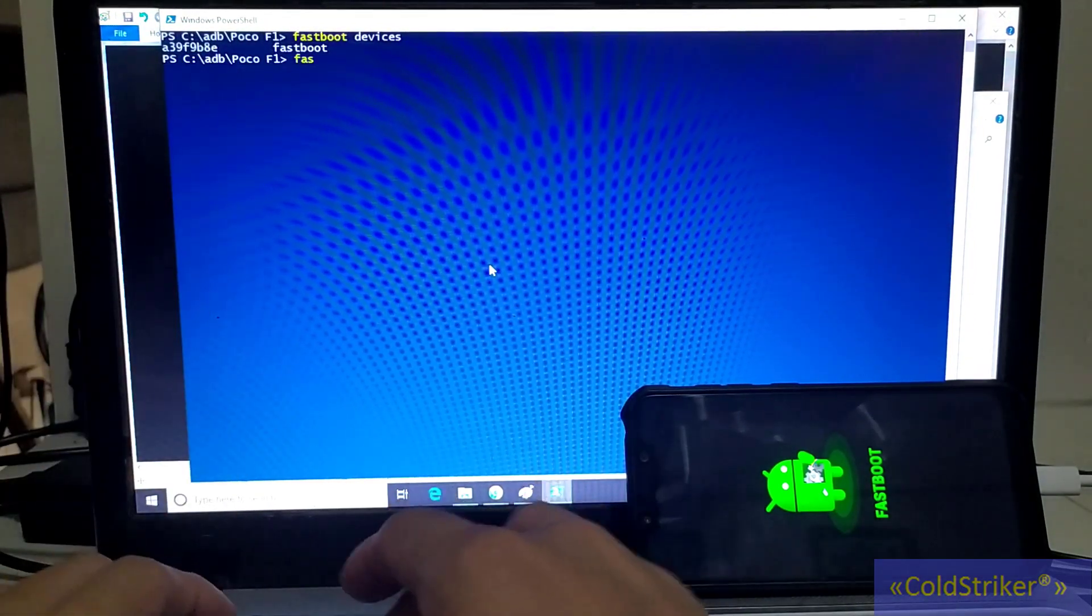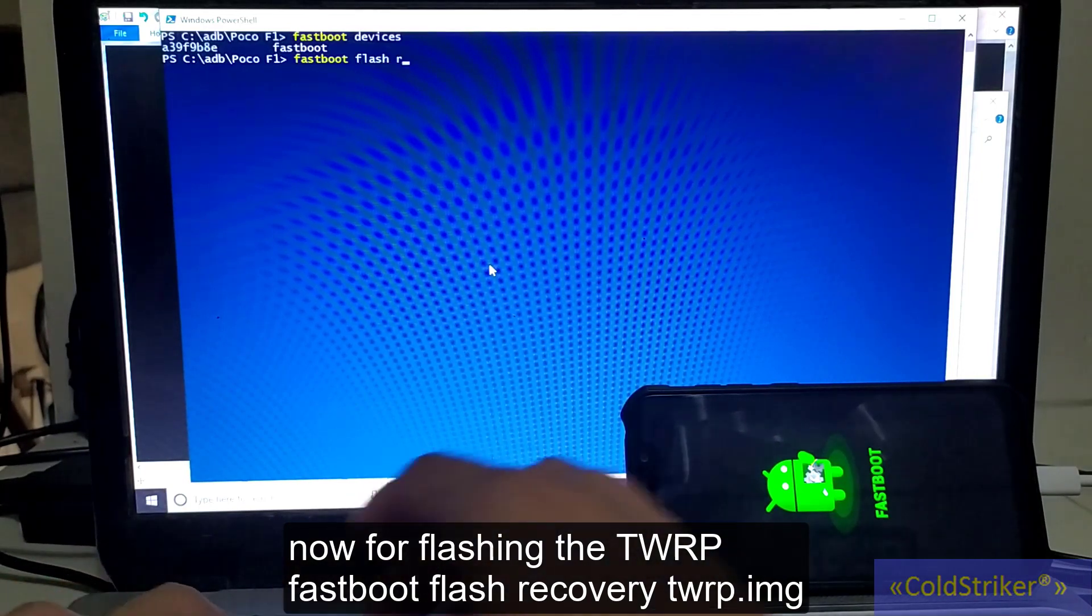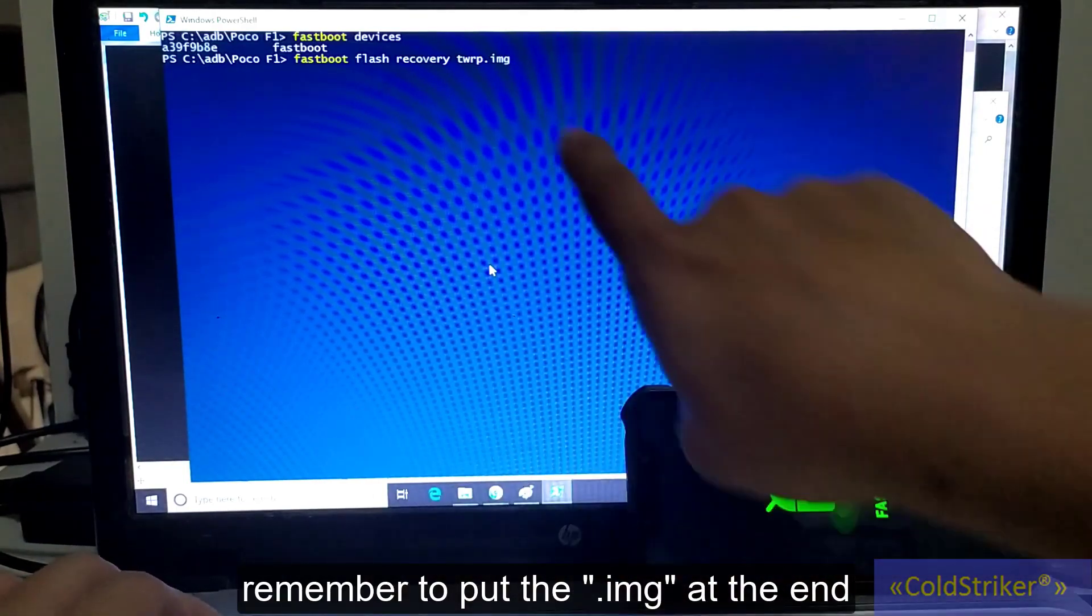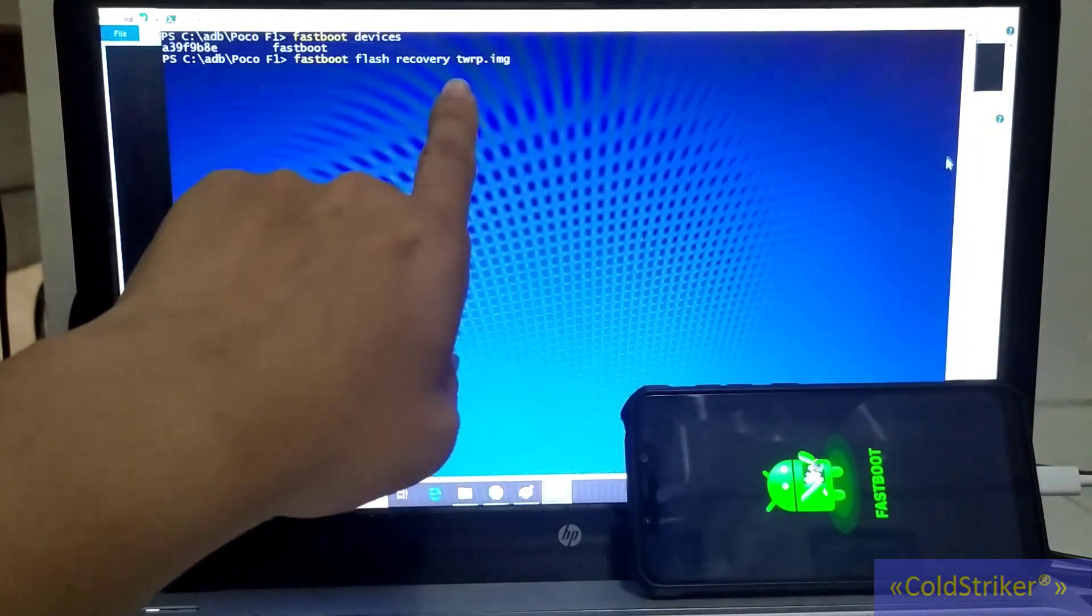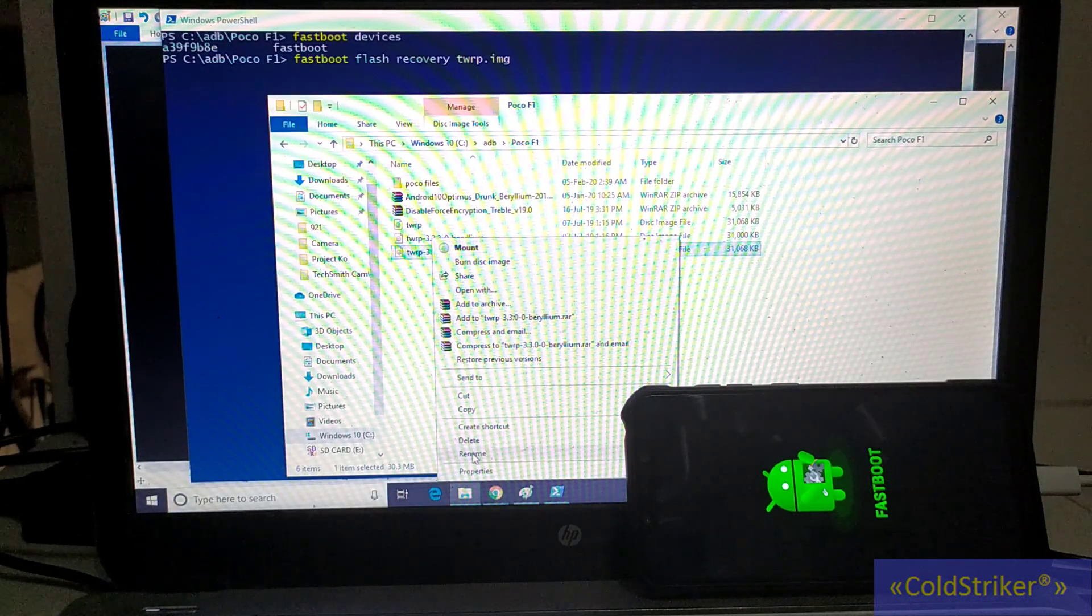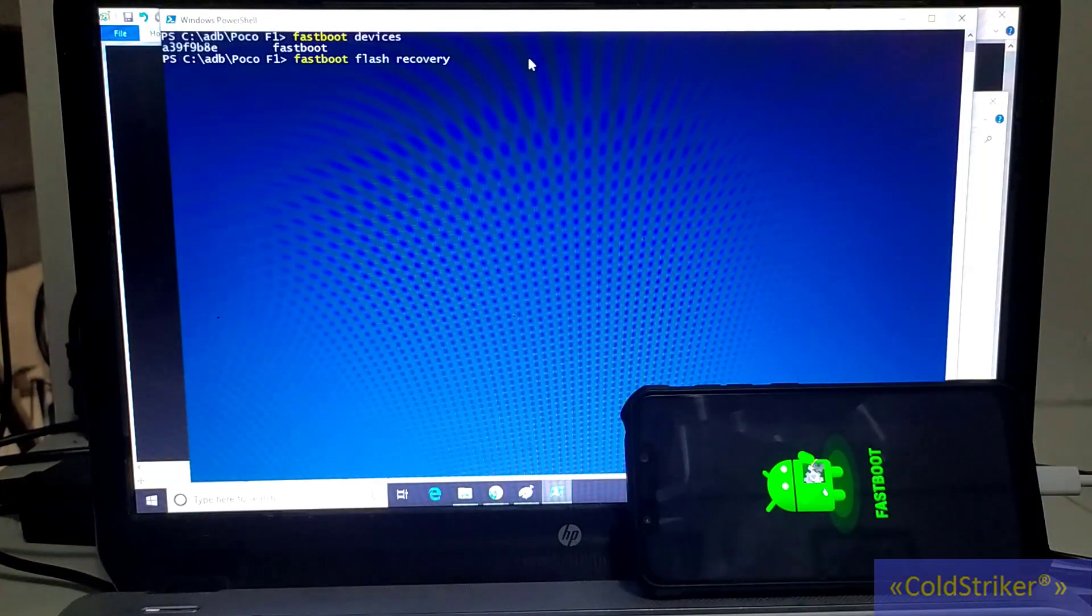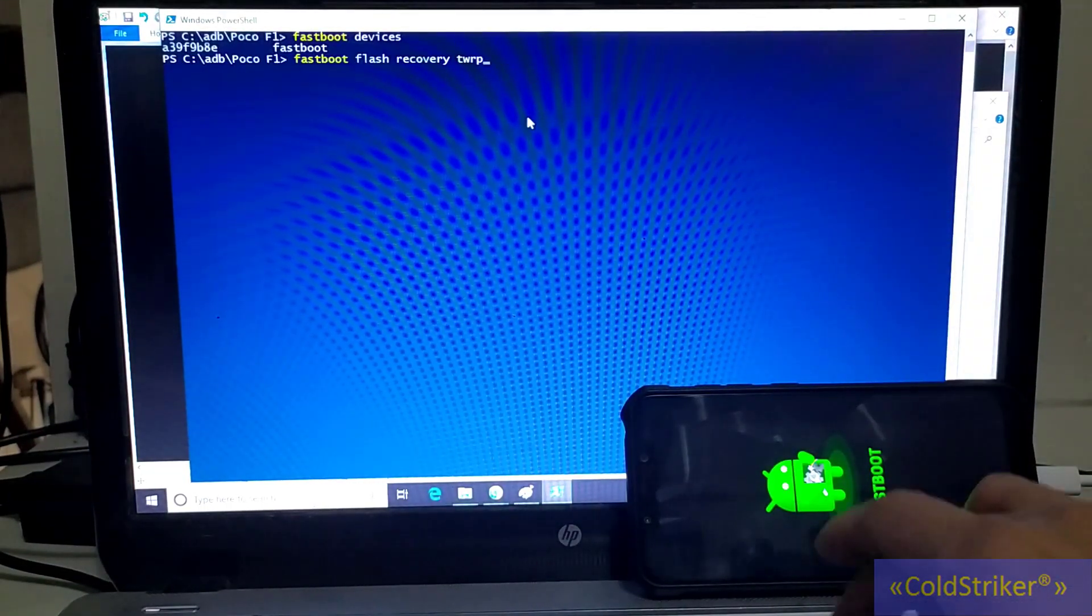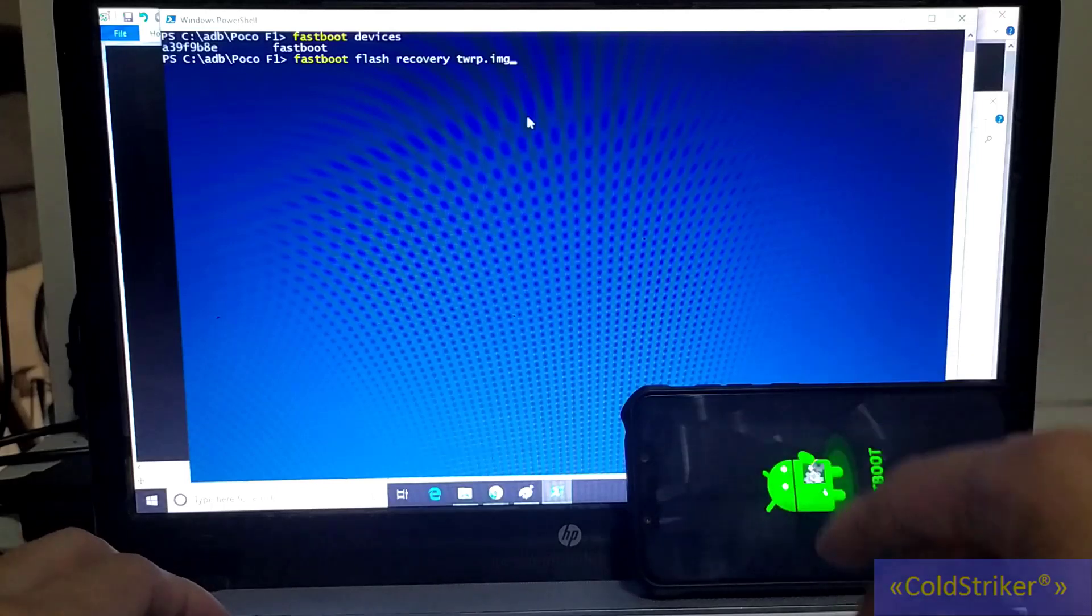Now we're going to flash the TWRP. Type fastboot flash recovery TWRP.img. Remember to put the .img at the end. Why TWRP? Because that's what we named it. You could also use the full file name, but it's long. Right-click and then add .img. You still need to put .img at the end.